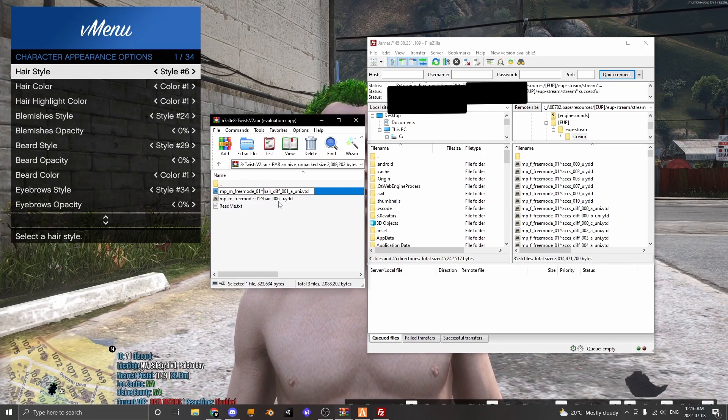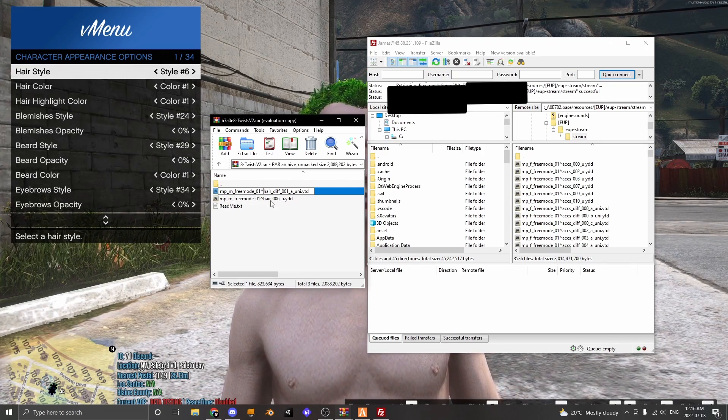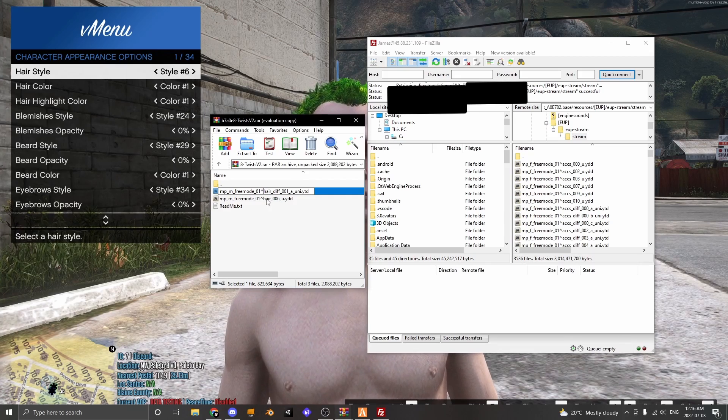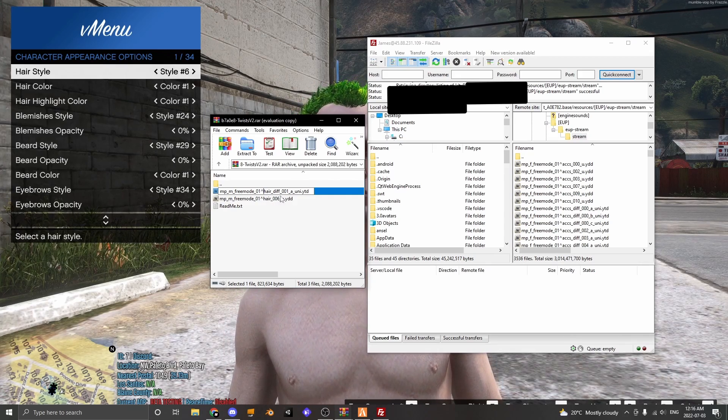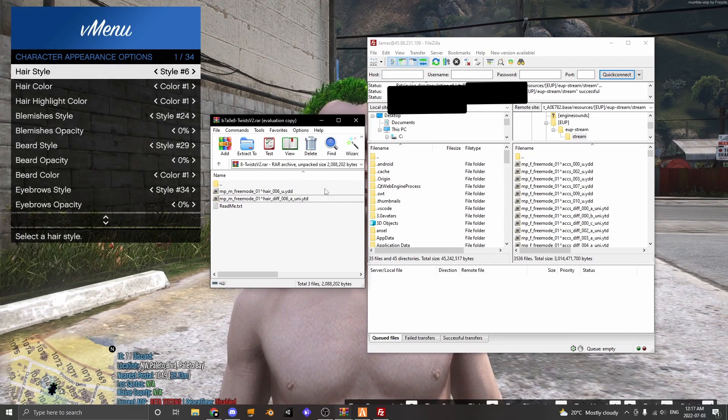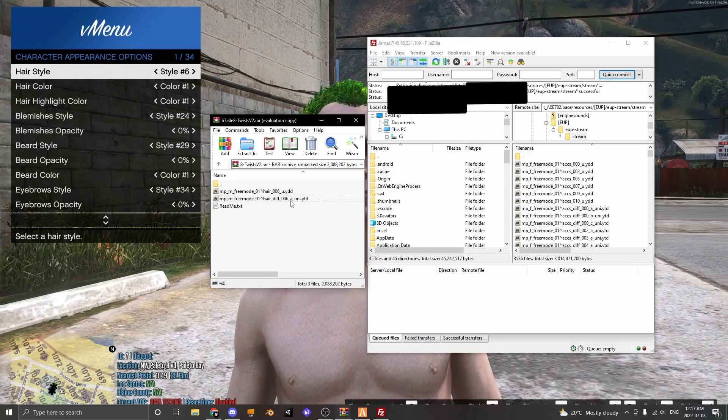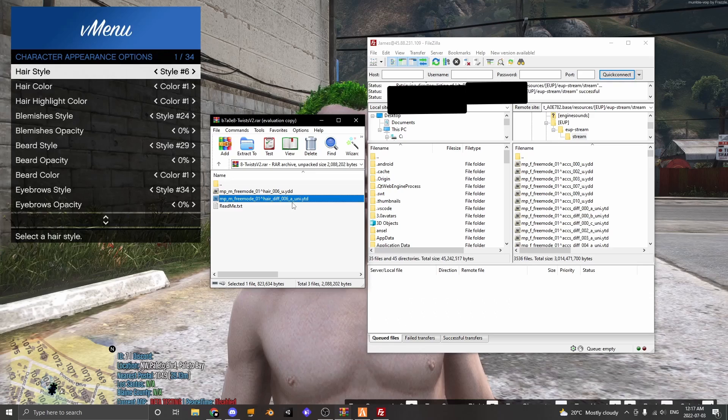Now for textures you always have to make sure that there is _diff_ in between the hair or in between whatever is here and the numbers.